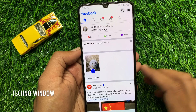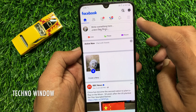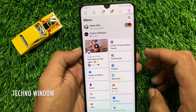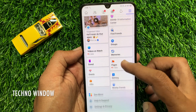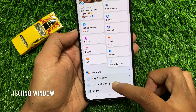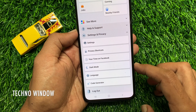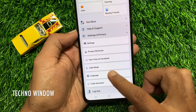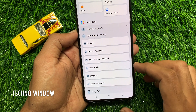Tap three horizontal lines on top right. Then scroll down to Settings and Privacy. Here you will see dark mode. Tap dark mode.